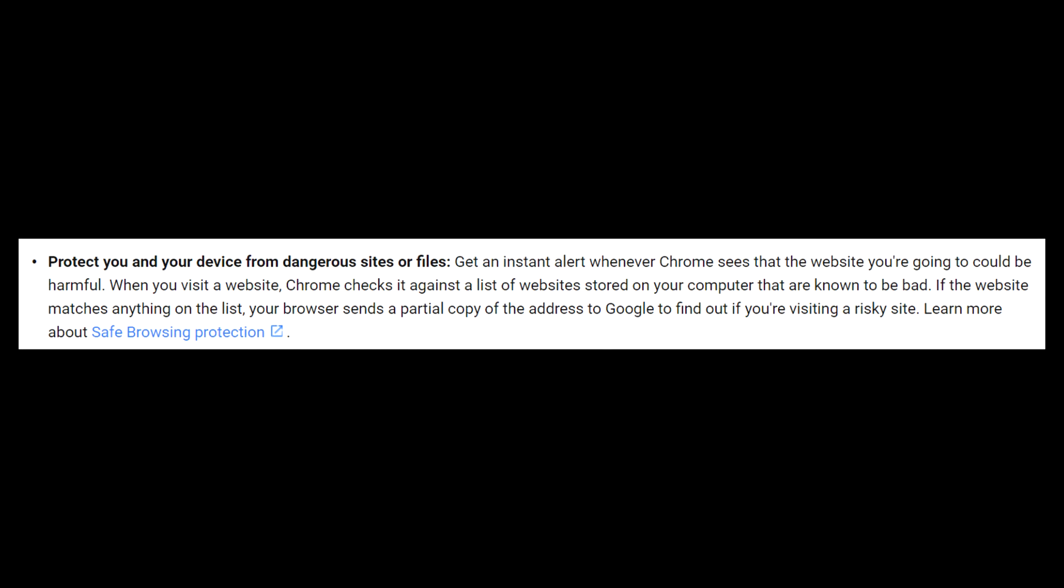Now this one, protect you and your device from dangerous sites or files. Now this one, you may think that you want to go ahead and have enabled because it's going to protect you from some kind of harmful site. But to be honest, I would definitely not recommend turning this one on.